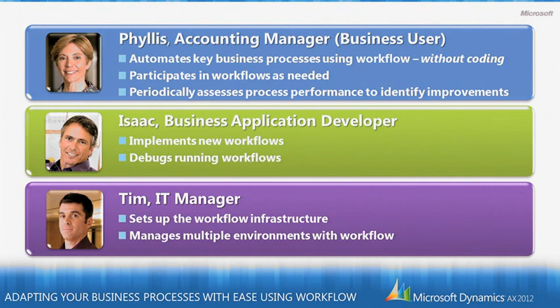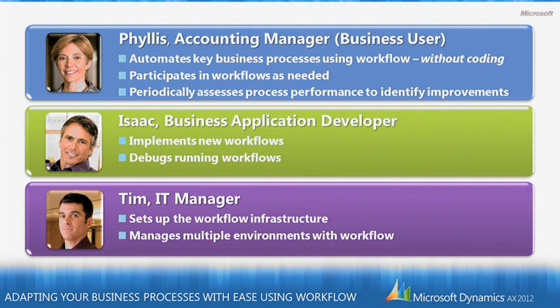Isaac supports Phyllis by being able to implement new workflows in Microsoft Dynamics AX 2012 efficiently and effectively and also by debugging running workflows using familiar tools.